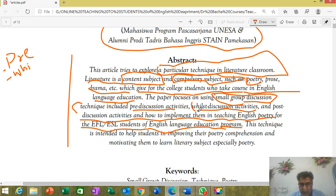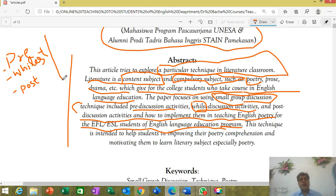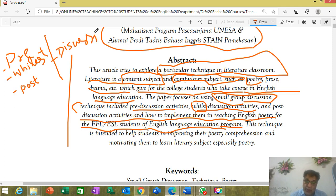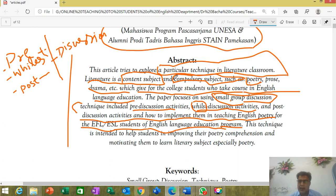This technique is further divided into three parts: pre-discussion, while-discussion, and post-discussion. This normally takes place in discussions, particularly for EFL or ESL students of Asian language education programs. The technique is basically intended to help students improve their poetry comprehension and motivate them to learn literary subjects, especially poetry.